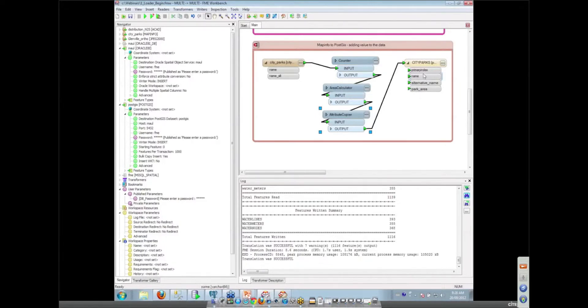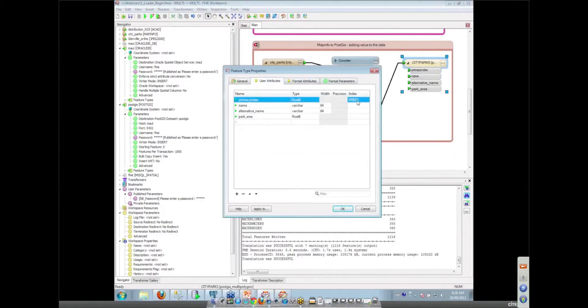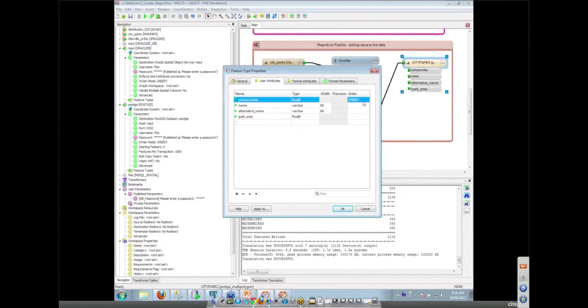The other great thing about the PostGIS writer is we can do primary indexing. So we can put primary keys onto fields. That capability is also available in SQL Server. So not all the databases do that, but PostGIS is one of them that does.